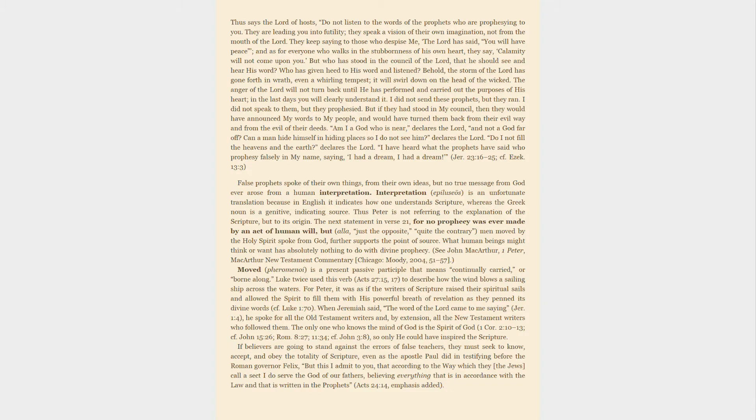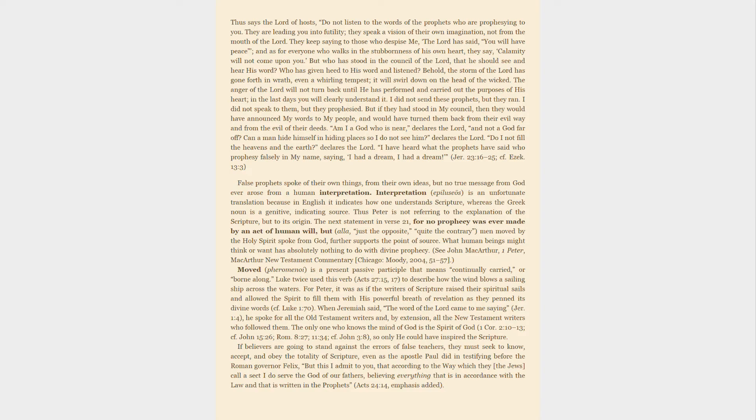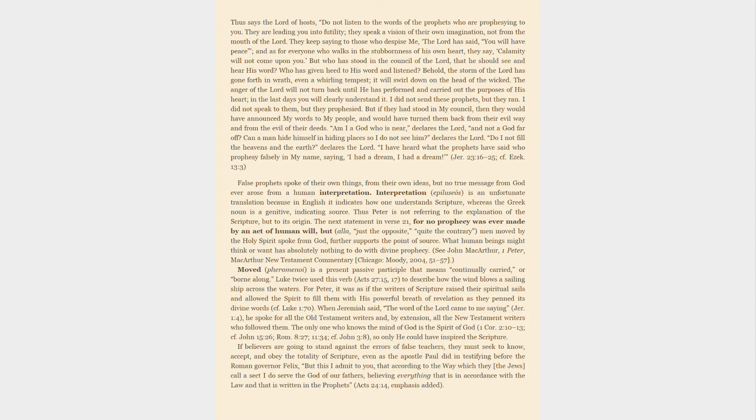Interpretation, epiluseōs, is an unfortunate translation because in English it indicates how one understands scripture, whereas the Greek noun is a genitive, indicating source. Thus Peter is not referring to the explanation of the scripture, but to its origin. The next statement in verse 21—For no prophecy was ever made by an act of human will, but, quite the contrary, men moved by the Holy Spirit spoke from God—further supports the point of source. What human beings might think or want has absolutely nothing to do with divine prophecy.